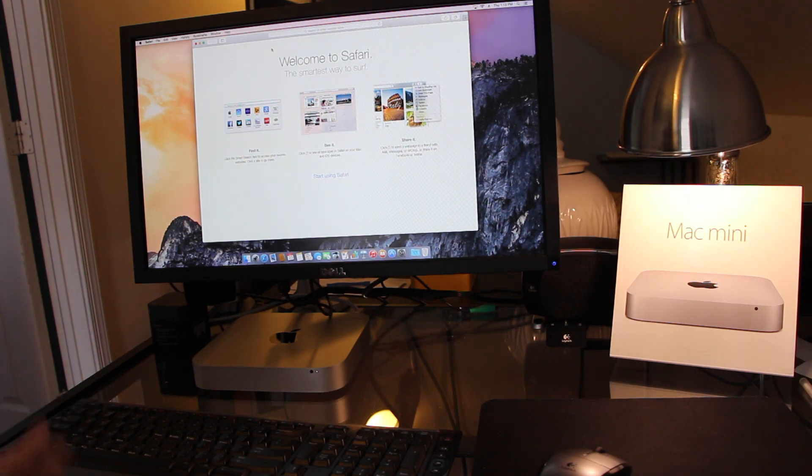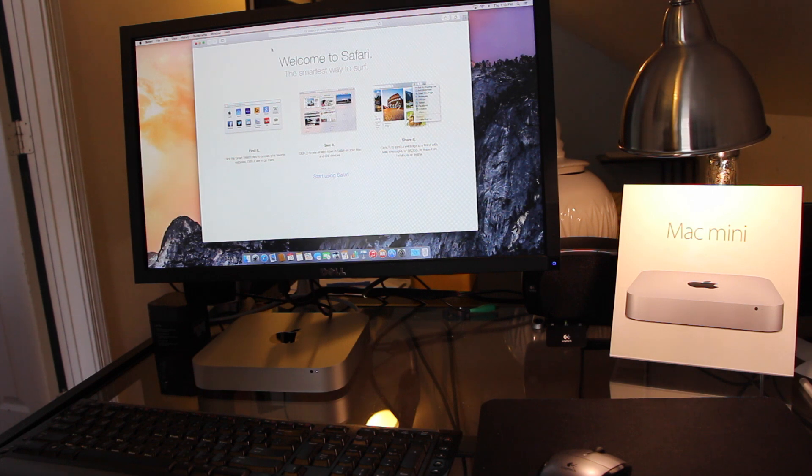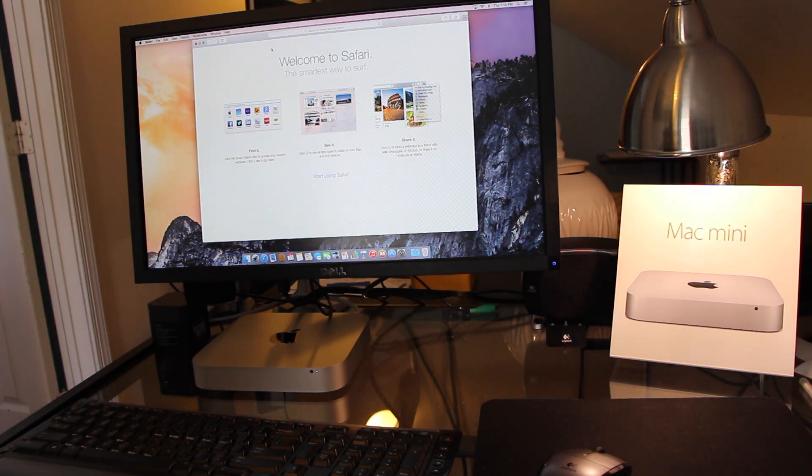And especially with the Intel Iris graphics they upgraded. And that's pretty much it. Again, thanks for watching, guys. Subscribe to my channel if you haven't already. And I'll see you in the next video.